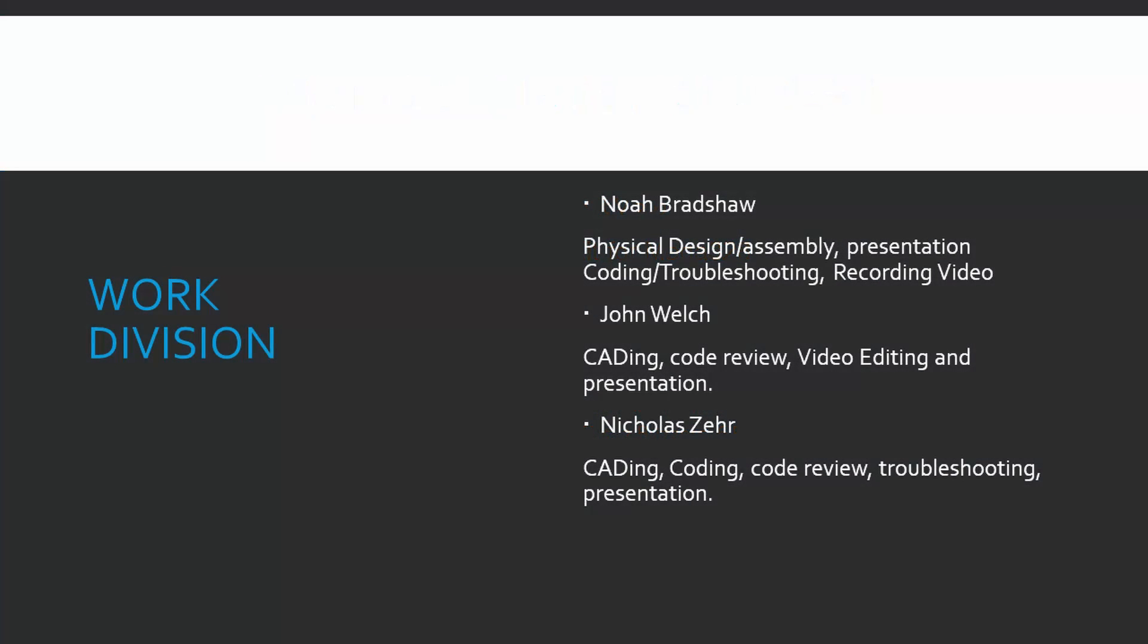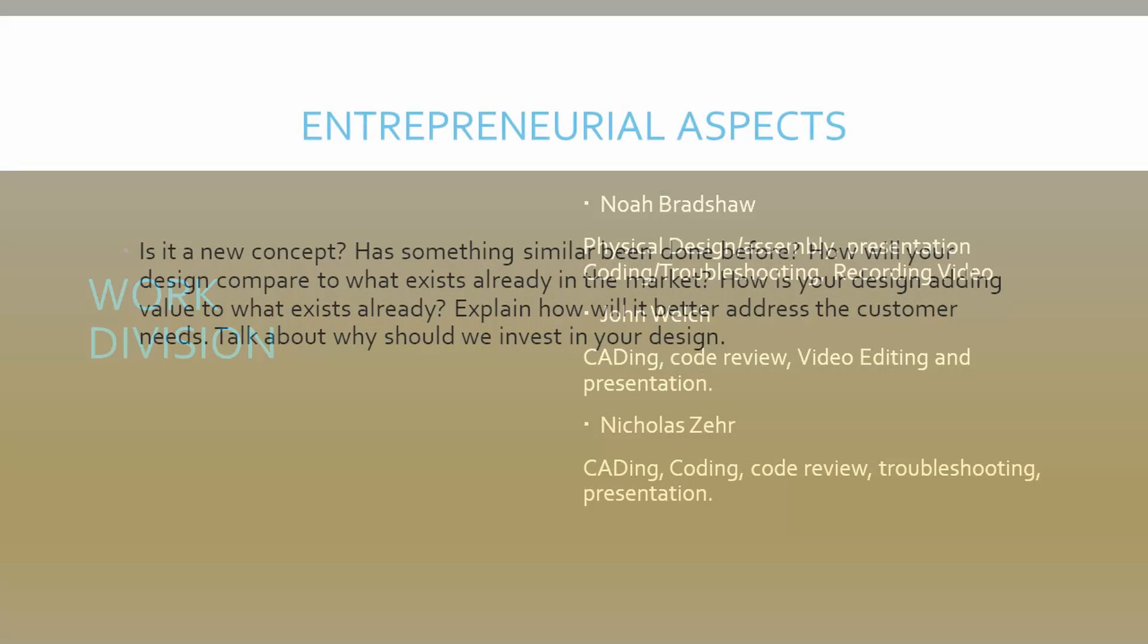So for the work division: Noah did physical design, assembly, the presentation, coding, troubleshooting, and recording videos. I did the cadding, the code review, the video editing, and the presentation. And then Nick also did the cadding, coding, code review, troubleshooting, and presentation.